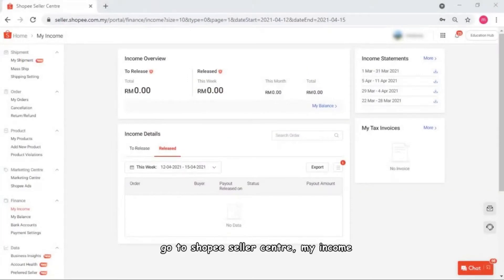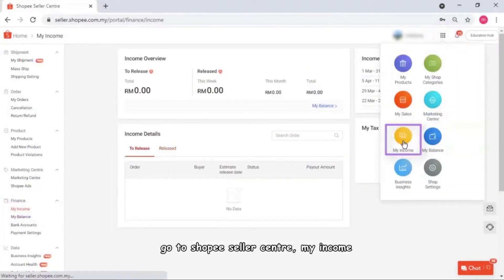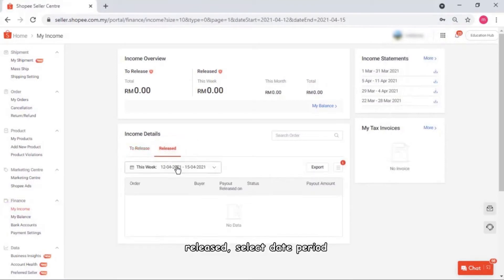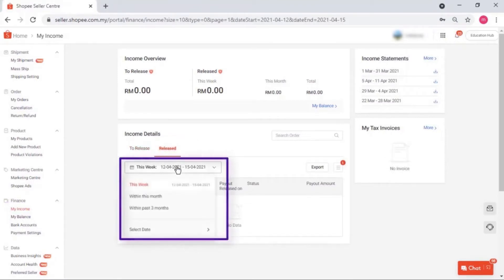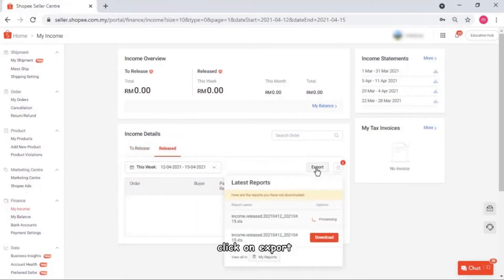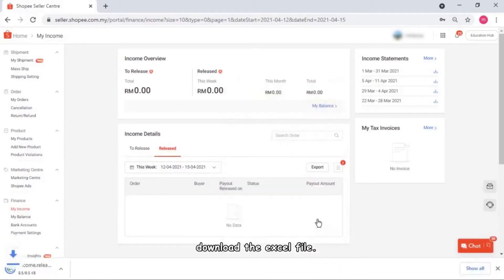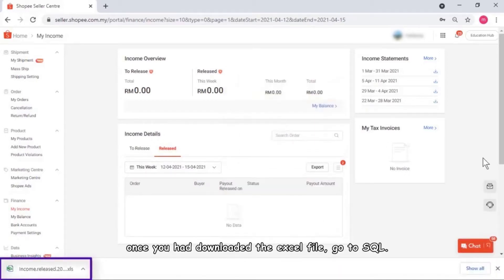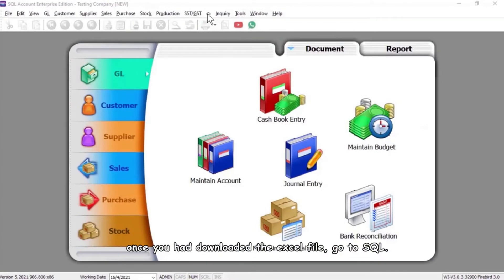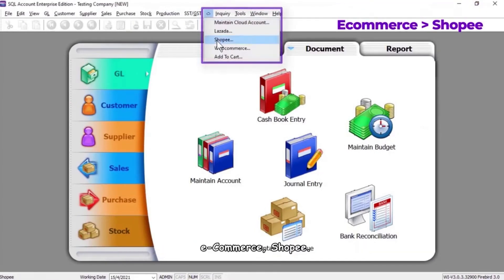Go to Shopee Seller Center, My Income, Released, select the date period, click on Export, then download the Excel file. Once you have downloaded the Excel file, go to SQL E-Commerce Shopee.